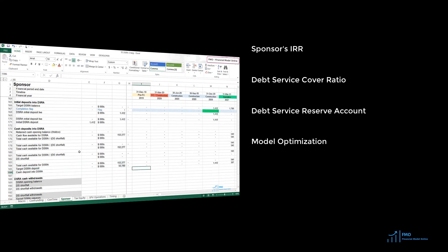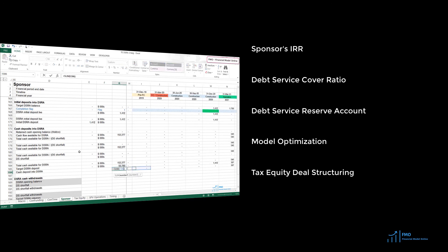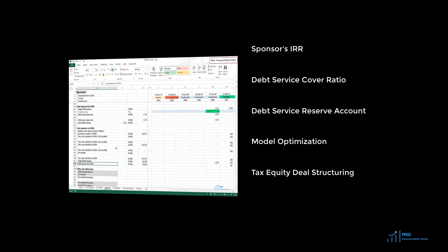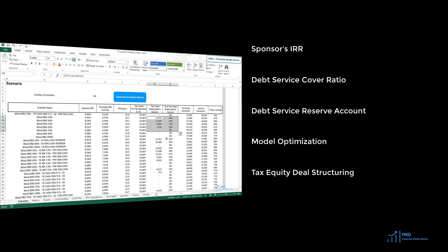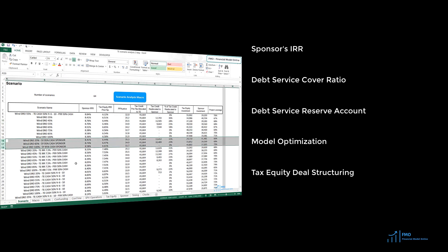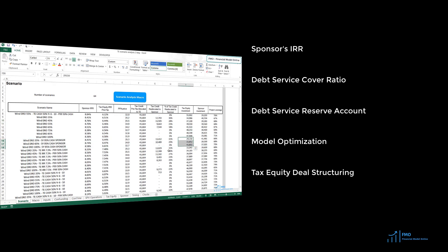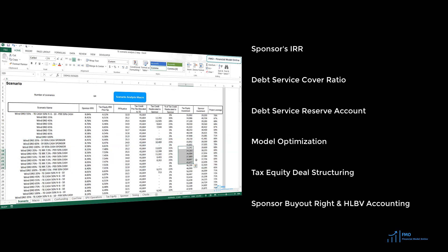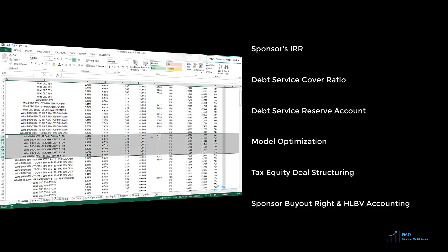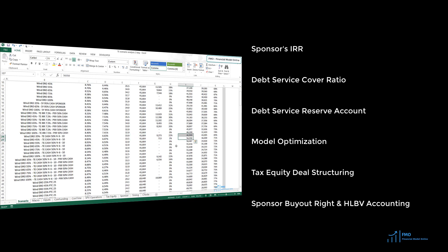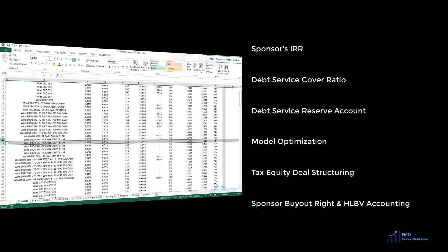We will then work on model optimization and tax equity transaction structure optimization utilizing a scenario analysis tool. The objective of the optimization is to come up with a deal structure that satisfies the sponsor, the tax equity investor, and the lender. Finally, we will work on modeling the sponsor's buyout option and the hypothetical liquidation at Book Value Accounting.